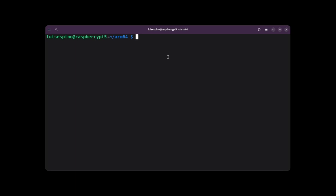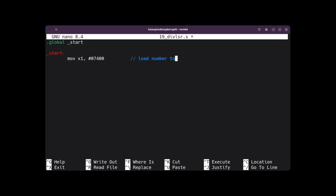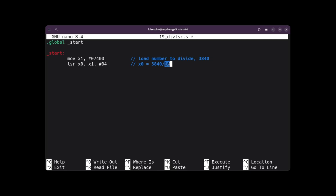To solve example 19, we create the file 19dificer.s using nano for editing. We place the global directive and the start tag twice. We assign the octal number 7400 to register X1, then use the LSR instruction to shift 4 bits to the right and leave the result in register X0. This performs a division by 16, remembering that octal 74 equals 3840 in decimal. We place 4 because 2 squared becomes 16.